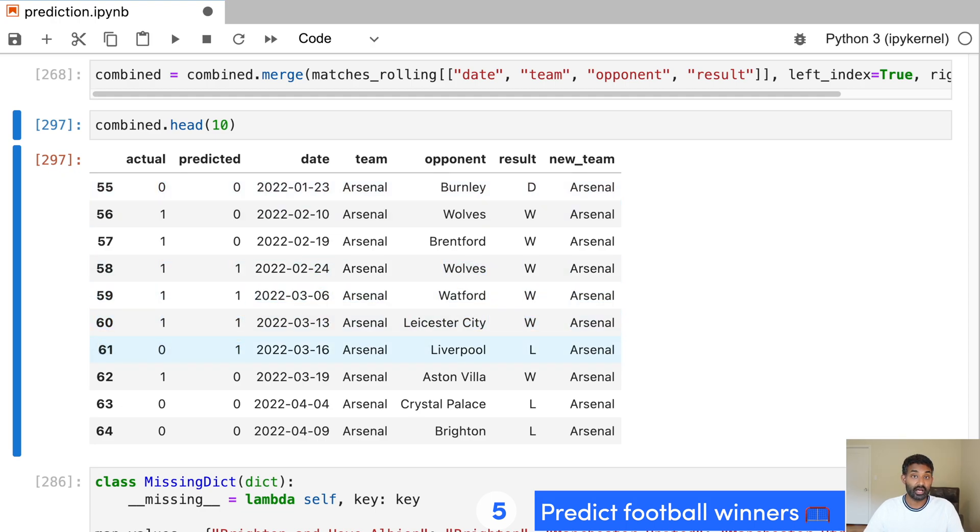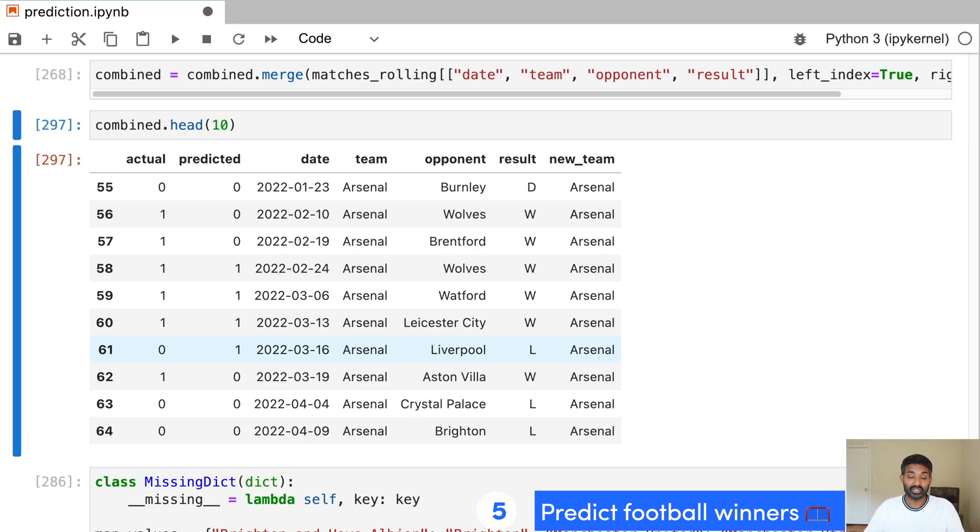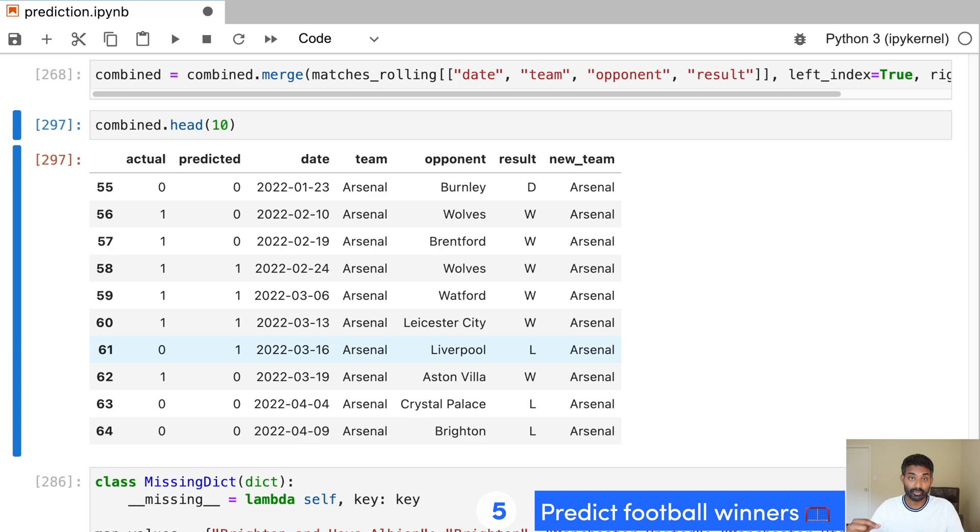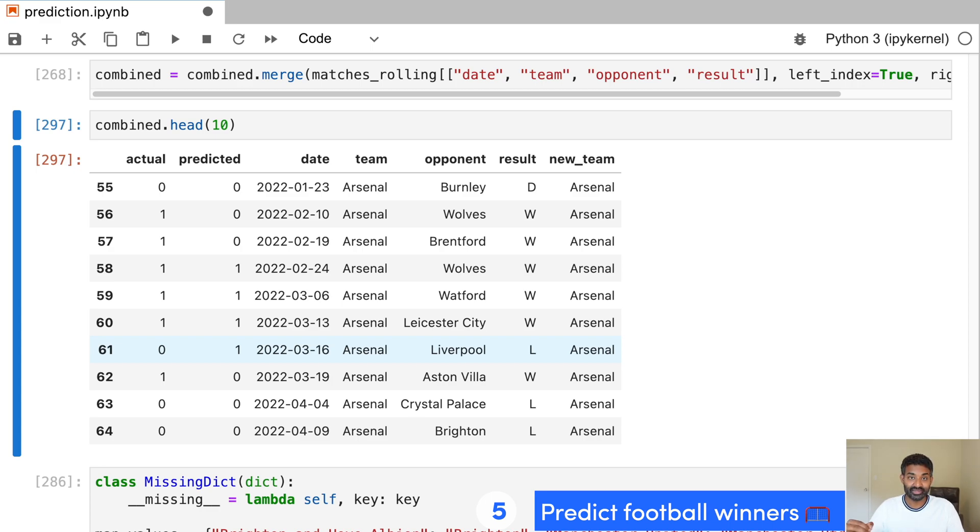And we end up with a data frame which shows the actual result of the match and what we predicted. It's not 100% accurate, but we end with some next steps that you can use to actually make this more accurate and predict wins, losses, and also draws if you want. We in this model only predict wins and losses, but you could also predict draws or predict spreads as well if you wanted to.